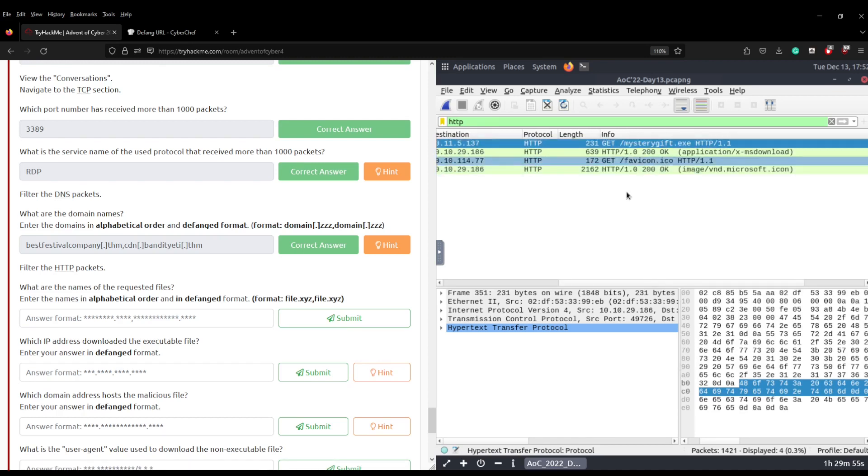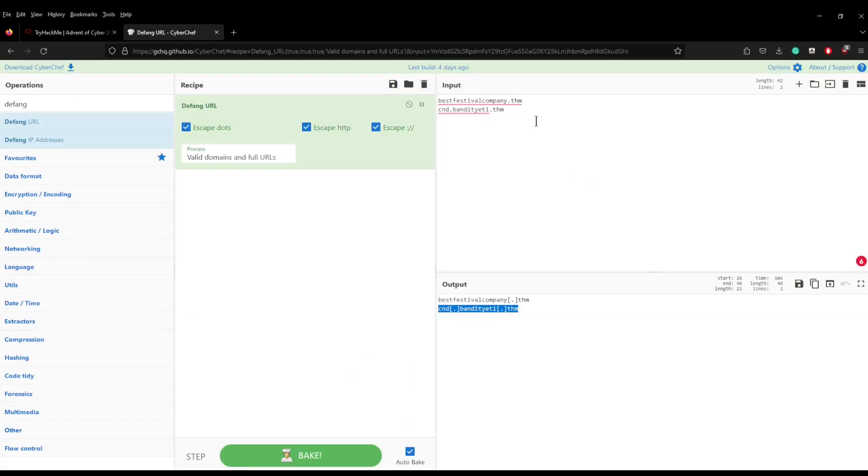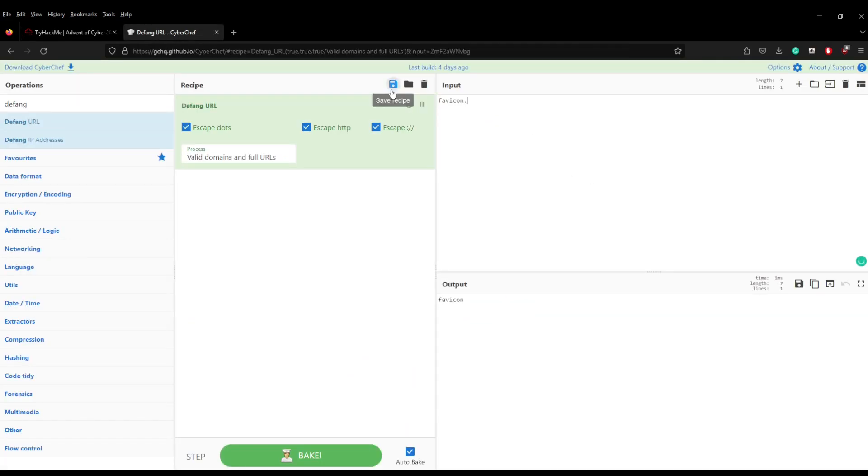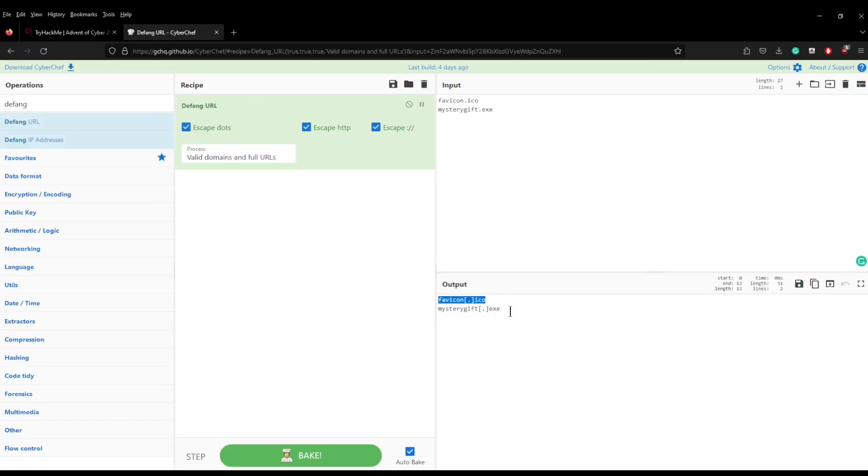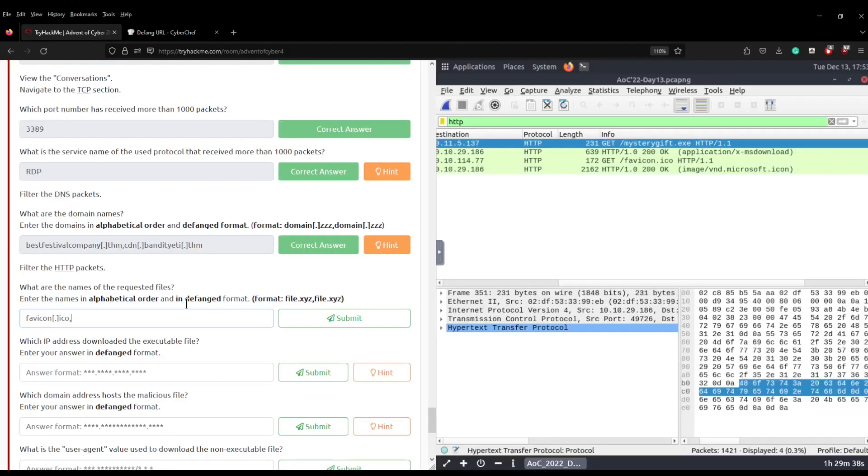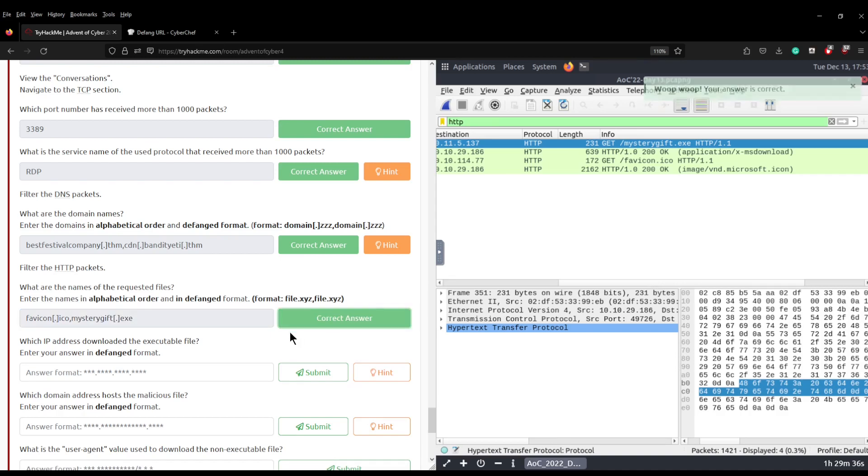So we can come into here, let's do favicon.ico first. So we're going to do favicon.ico and then mysterygift.exe. Grab that one because that's the first in alphabetical order, put comma, grab mysterygift. I realize I didn't need to put this into CyberChef but I'm just using it for the sake of the video and that answer is correct.